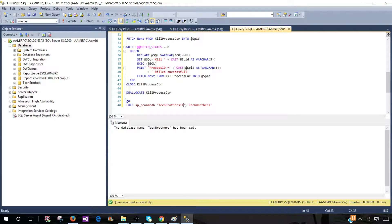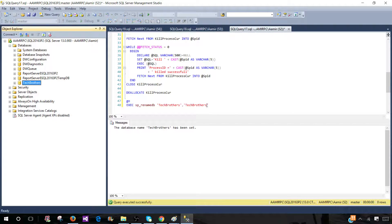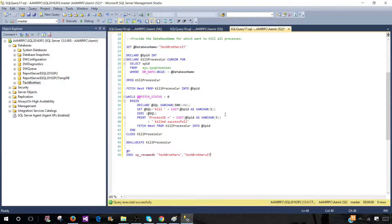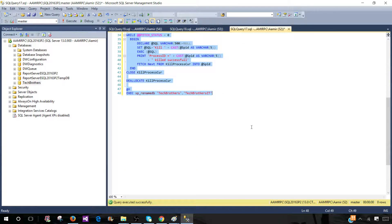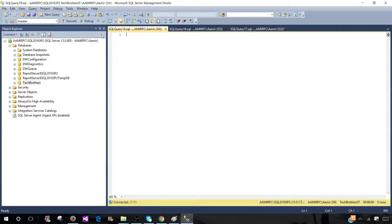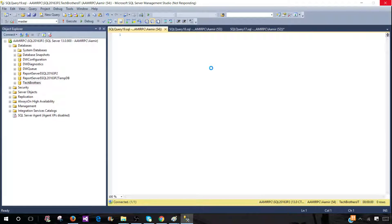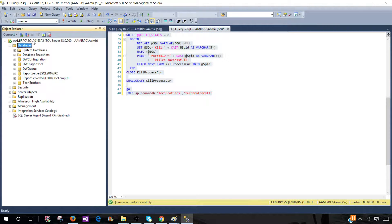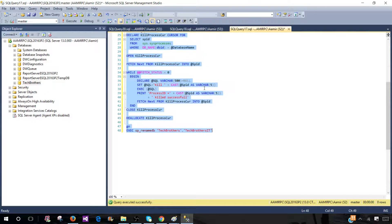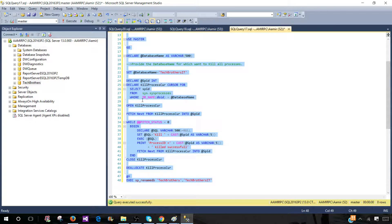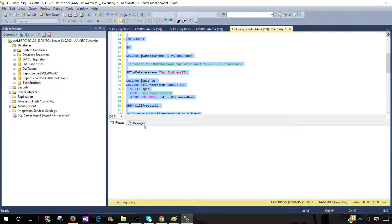The current database name is Tech Brothers. If we want to change it back to Tech Brothers IT, I'm going to copy the full script — killing all connections and then renaming. First part is going to kill that connection, and the second part is going to rename Tech Brothers to Tech Brothers IT. Let's run them together and it should work just fine.